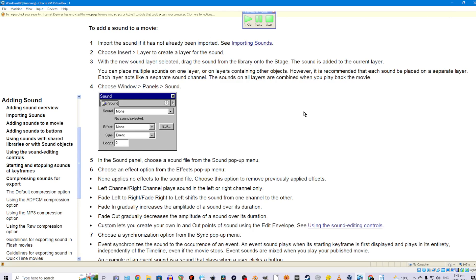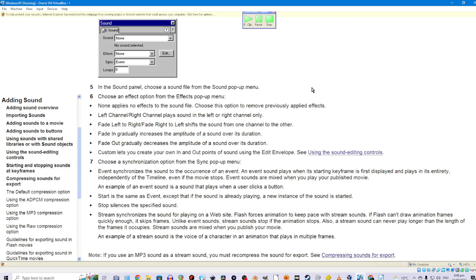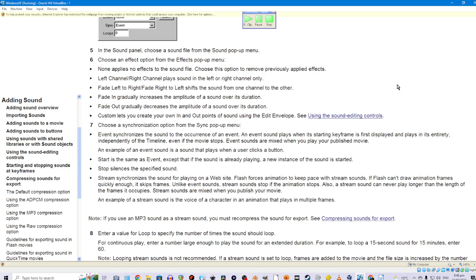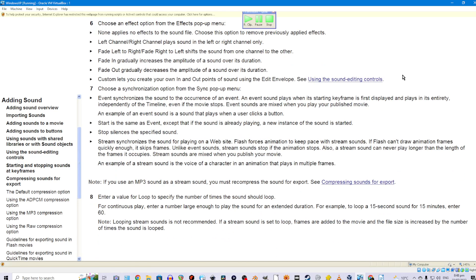Each layer acts like a separate sound channel. The sounds on all layers are combined when you play back the movie. Fourth, choose Window > Panel > Sound. Fifth, in the Sound Panel, choose a sound file from the Sound pop-up menu. Sixth, choose an effect option from the Effects pop-up menu. None applies no effects to the sound file. Left channel or right channel plays sound in the left or right channel only. Fade left to right or fade right to left shifts the sound from one channel to the other. Fade in gradually increases the amplitude; fade out gradually decreases it. Custom lets you create your own in and out points using the Edit Envelope.